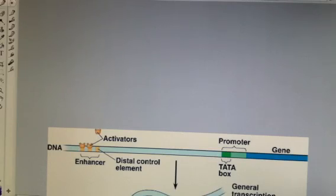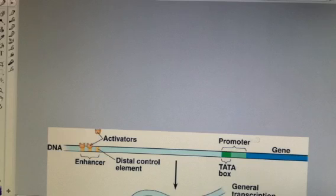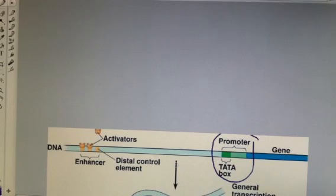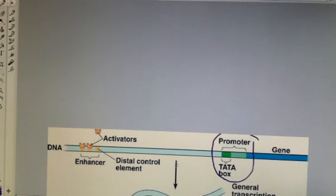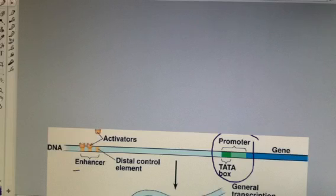If we look here at our gene, we have our promoter — where RNA polymerase attaches — and then we have our TATA box. Now thousands of nucleotides upstream, and sometimes downstream of the gene, we have things called distal control elements. These distal control elements are just sequences of non-coding DNA; they don't code for any genes, but they exist. A group of them is called an enhancer, and the job of this enhancer, or group of distal control elements, is to help the binding of RNA polymerase.